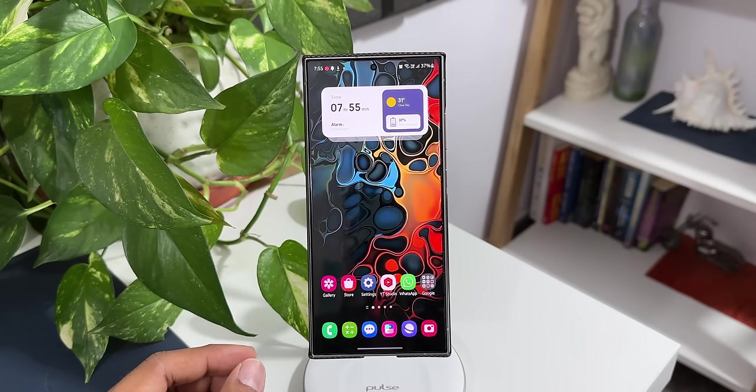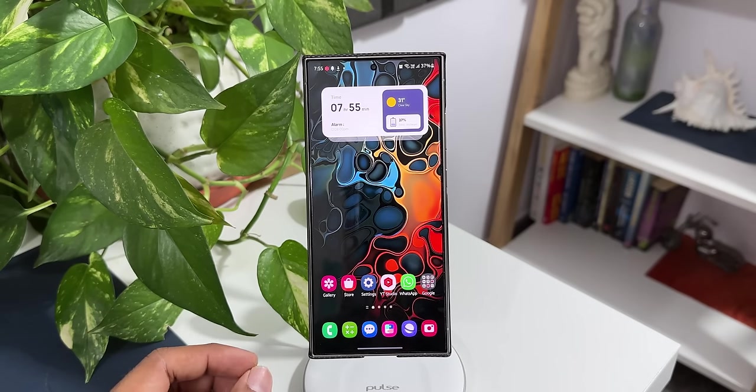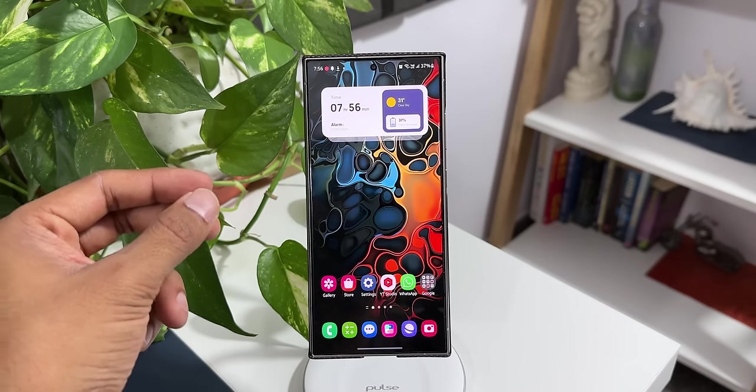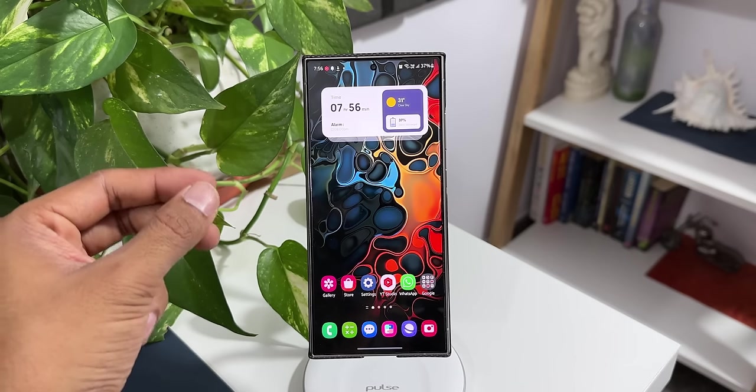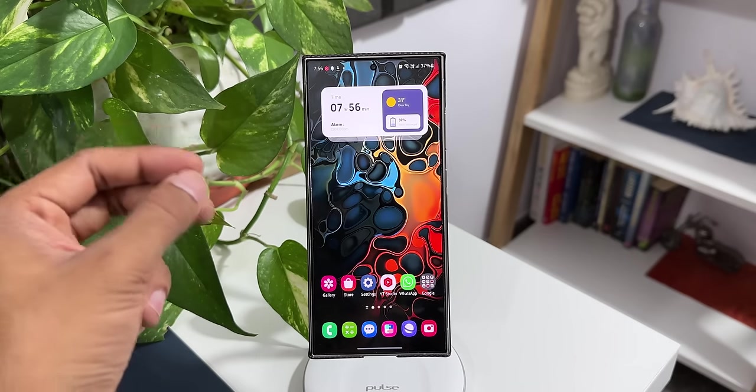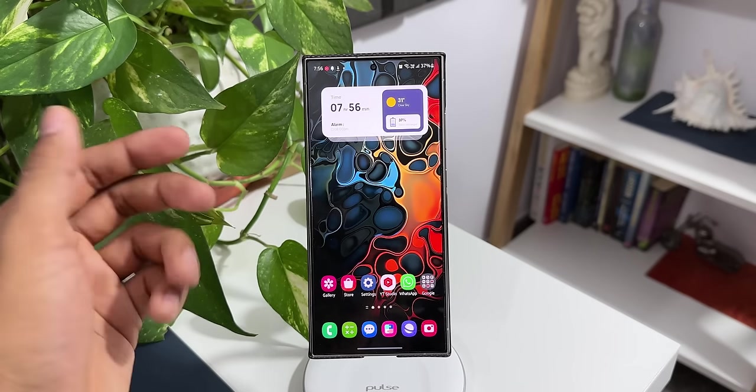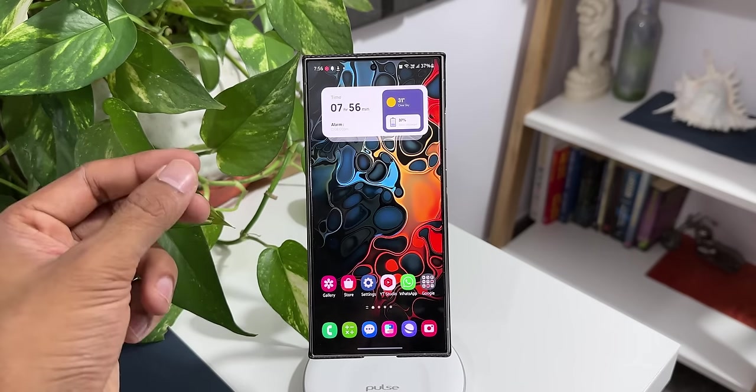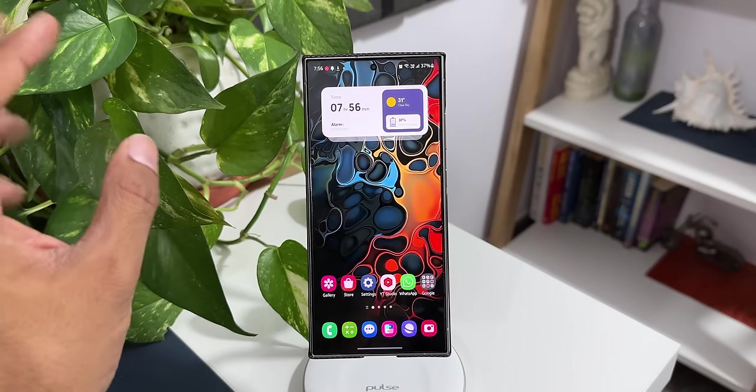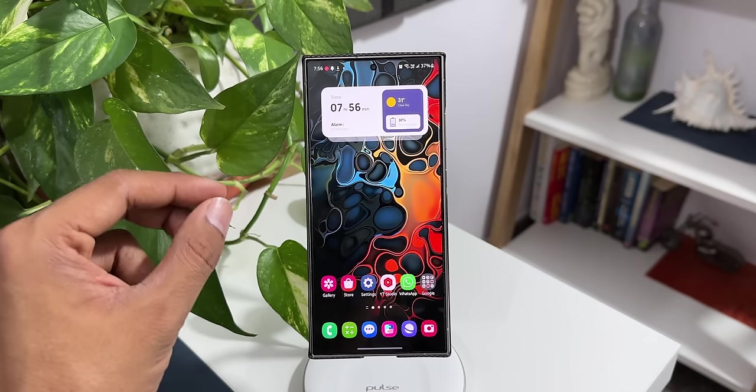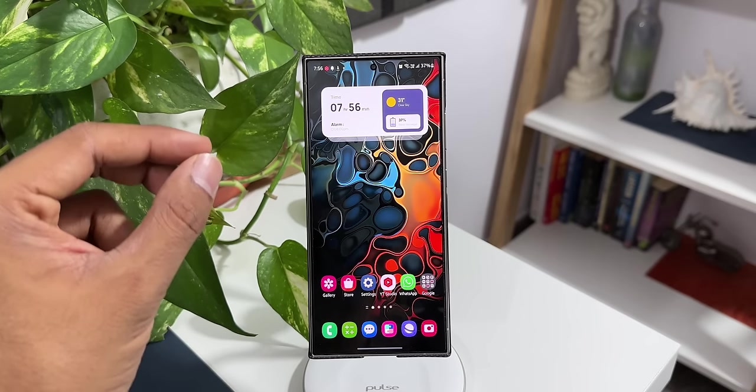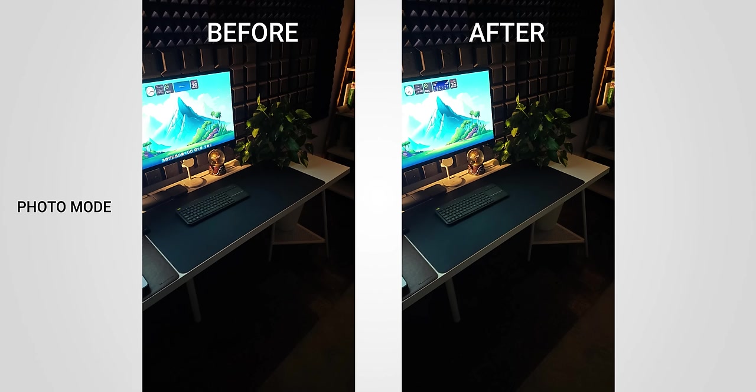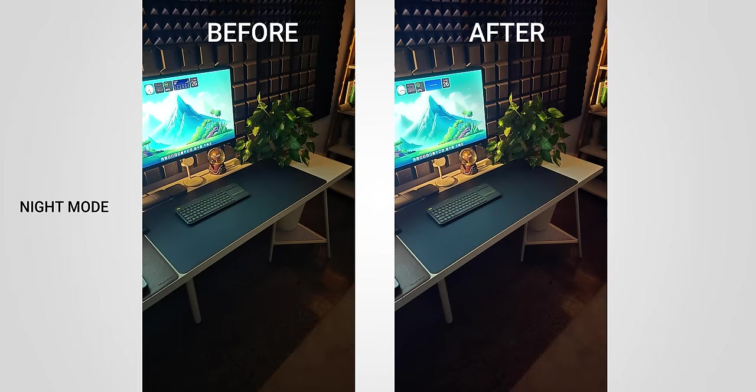Now let's move on. The first improvement is of course in the camera section: we have got improved low light images. Now I couldn't really thoroughly test the camera quality before and after the update, but I did take a couple of low light images. I completely turned off the lights in the studio and took a couple of images, one in night mode and one in normal photo mode. Check this comparison here.